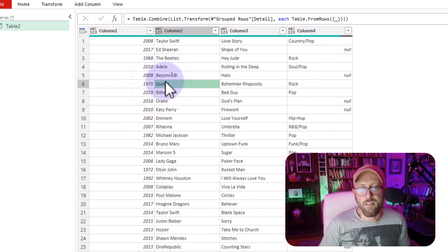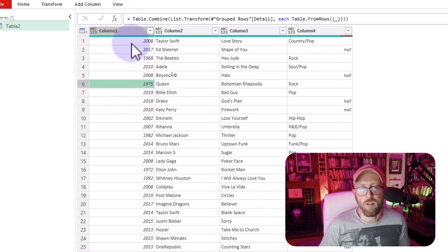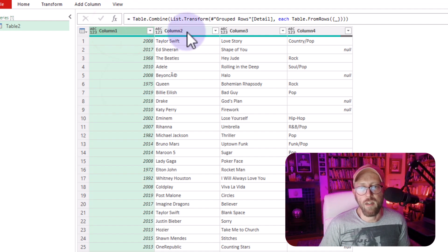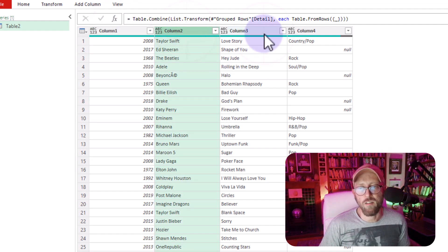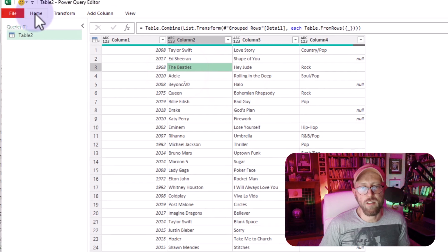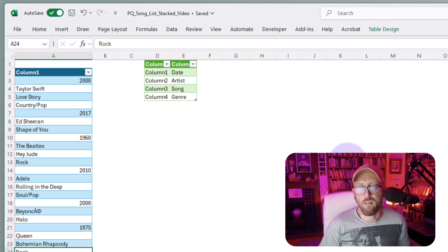So now the last thing that we want to do is we want to dynamically just call this one release year or year artist song and genre. Okay. So I'm just going to return this to Excel and say close and load.